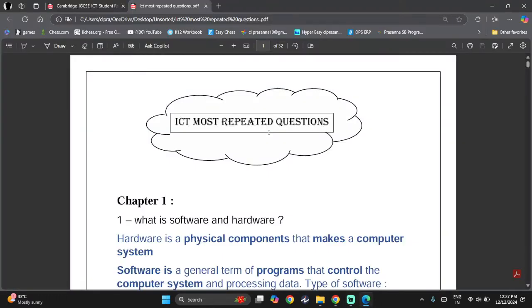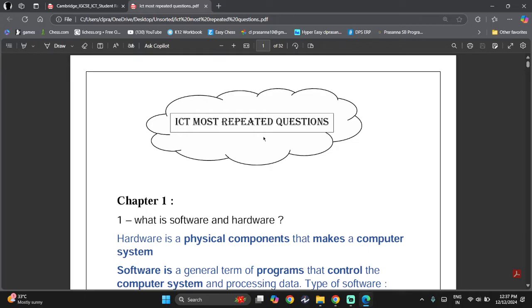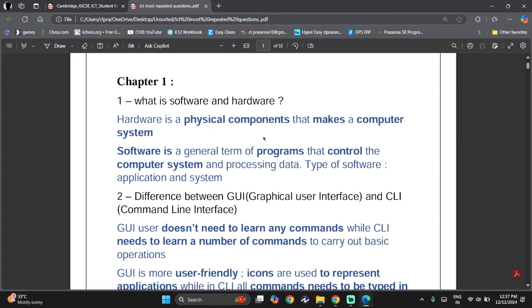Hey everyone, welcome back to another ICT IGCSE video. Today we're going to be looking at the most repeated questions from Chapter 1. This is a series that will continue for all the theory chapters. Chapter 1's most common question is: what is software and hardware?